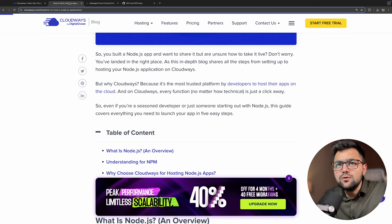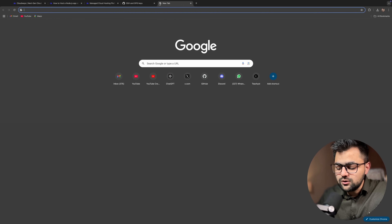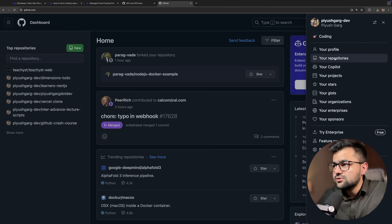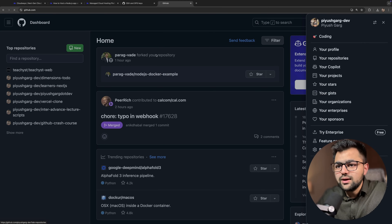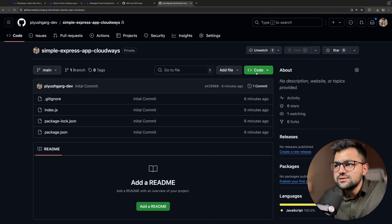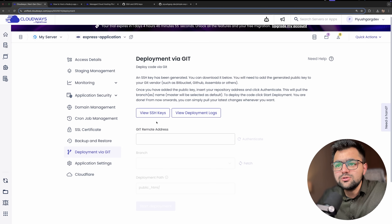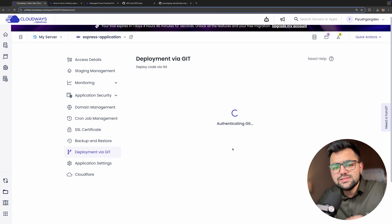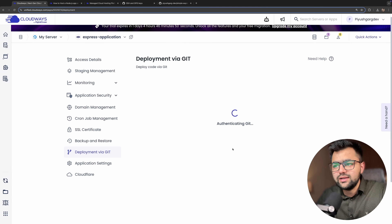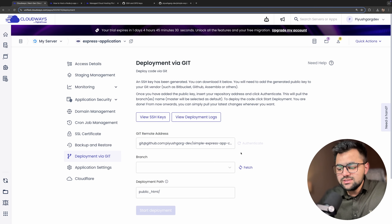Now we need to add the Git remote address here. Let's go to GitHub, into my repository — the simple express application — and copy the SSH link. Back in Cloudways, click and authenticate. Let's see if it can create a connection with my Git since I've added the SSH keys. And you can see the authentication is successful!